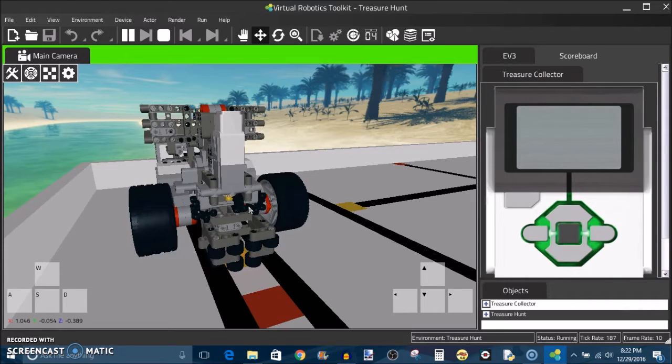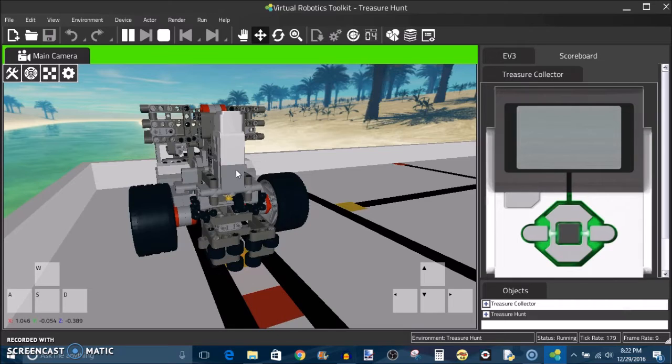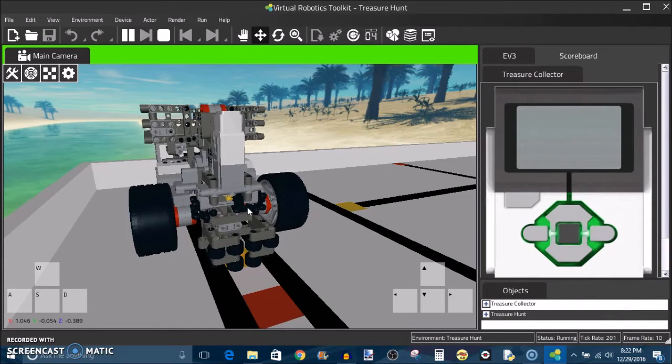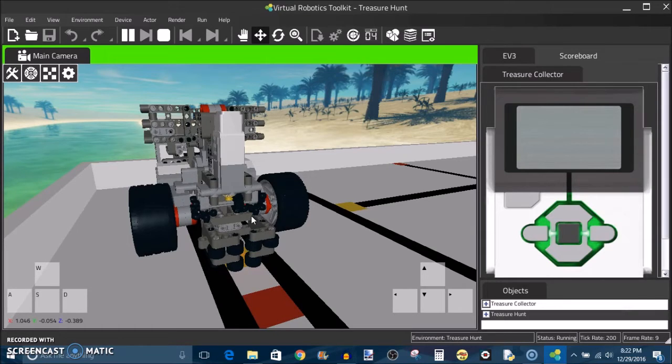So right here on the front we'll see this claw assembly, there's a vertically mounted medium motor here and it looks like there's a 90 degree gear ratio here where we have a 12 tooth conical gear driving a 20 tooth bevel gear with an axle that runs horizontal and there are two pairs of knob wheels that are directly connected to the fingers of the claws.